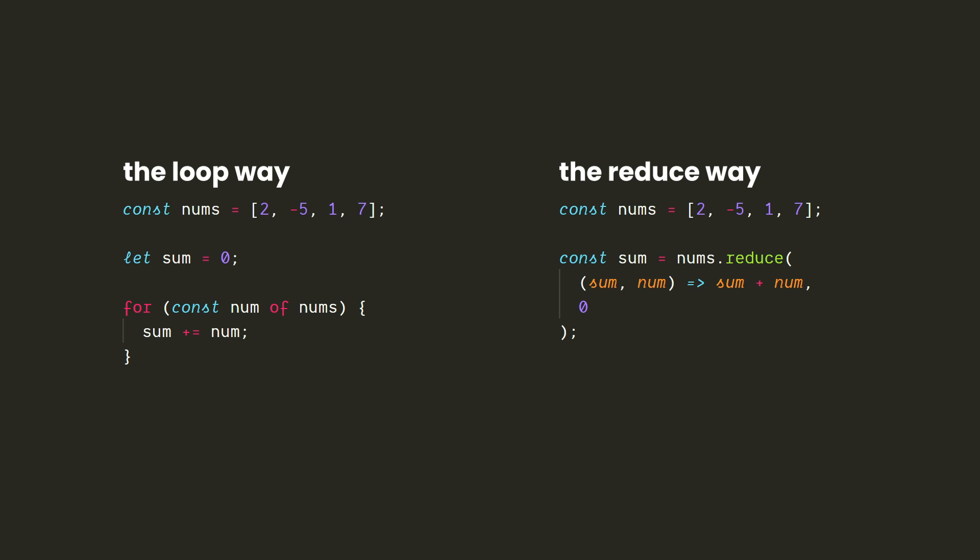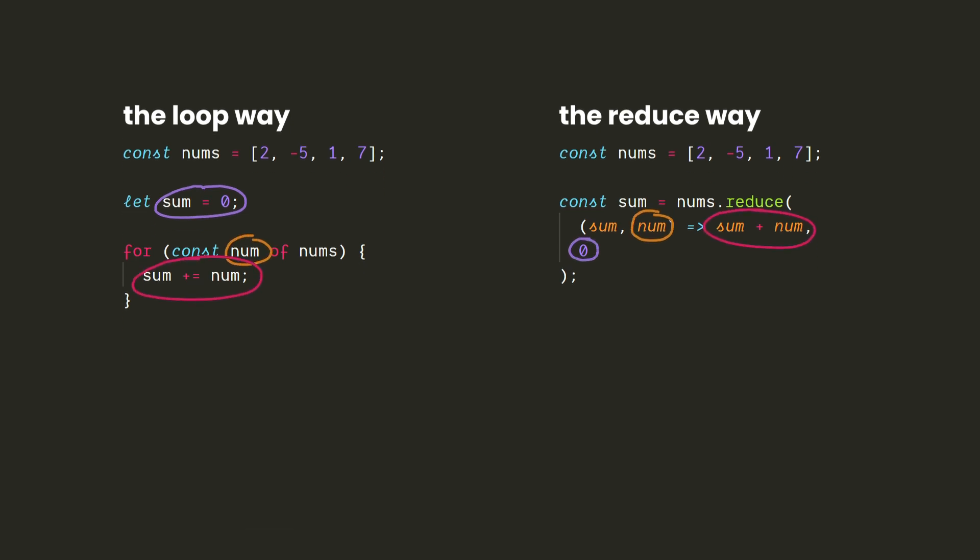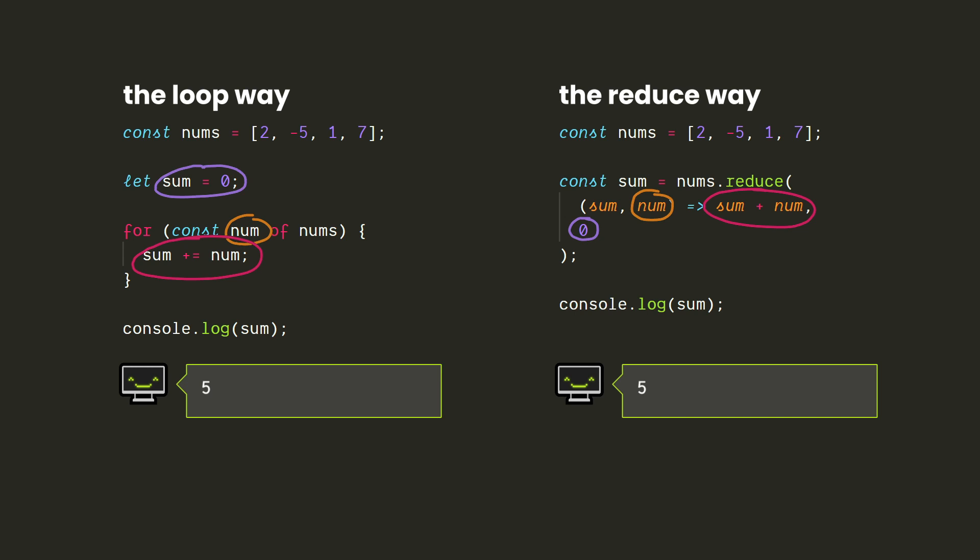The Reduce way of doing this has a lot of similarities to the way we would do it with a loop, and it produces the same result, but it doesn't reassign any values. So we can make all of our variables constants, which is nice.